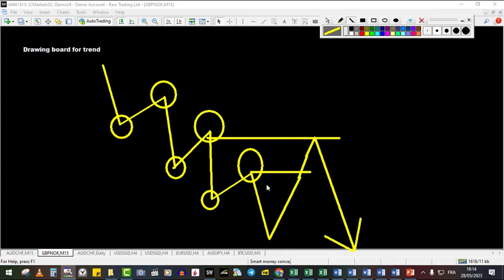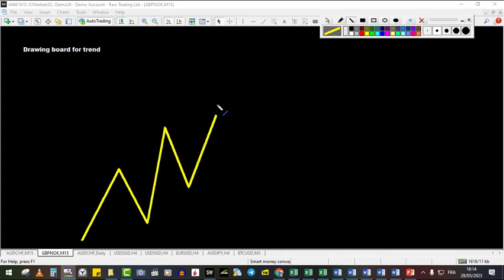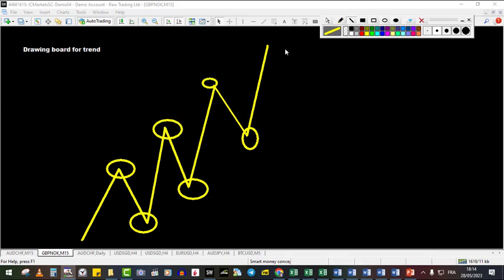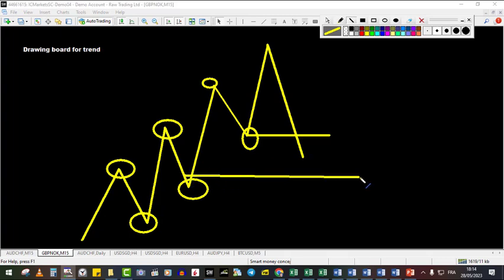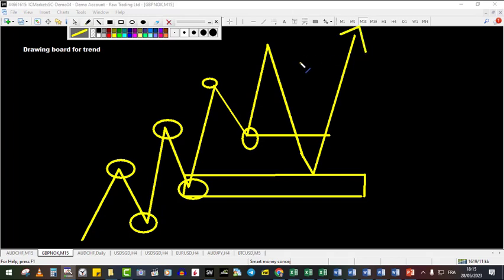In an uptrend, price makes higher highs and higher lows. What they usually do is break a high, making people believe the trend has changed, induce people to think the trend reversed, and then reverse and continue the trend from there, making a new high. The second way is with a spike that doesn't close above — if the candlestick like this touches the level but doesn't close above it, most of the time it means the trend will continue.